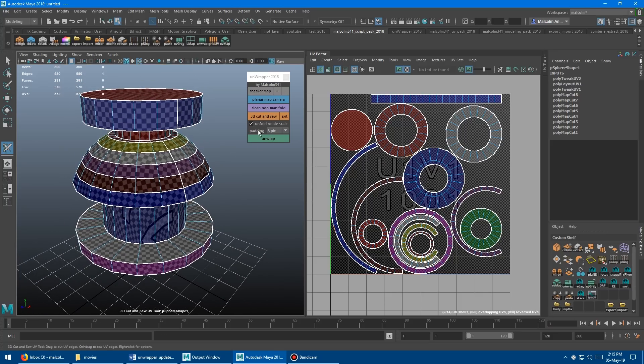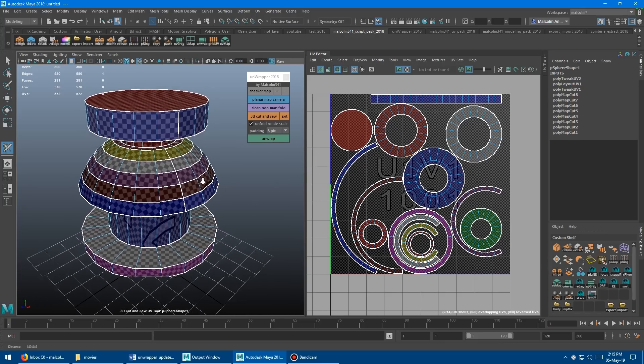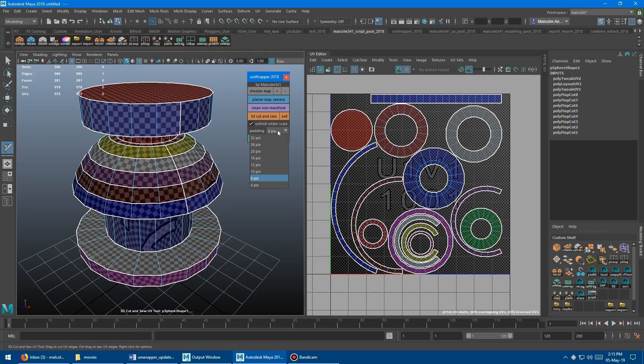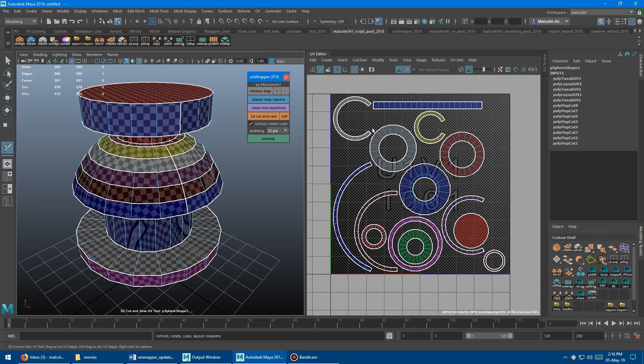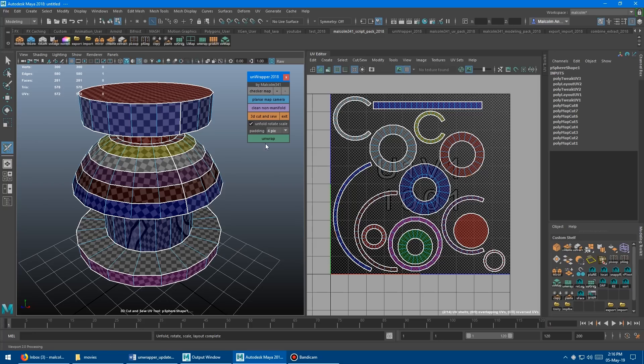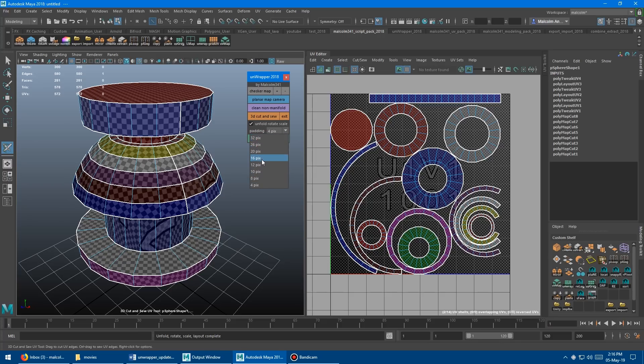Every time you click the unwrap button, it's going to use this padding to space the shells out. Some people were wondering if they could have different dropdowns. So here I've put the regular dropdown in from my other tools. If you wanted to pad out to 32, you can just hit unwrap again, and you'll see you're getting way more space there. You can go all the way down to four if you want it to go really tight, almost no space there. Hopefully that will help people out as well.